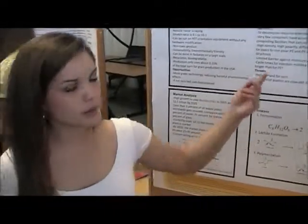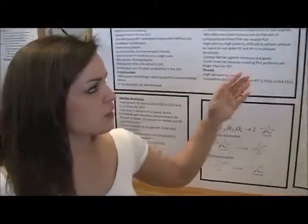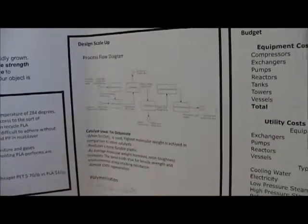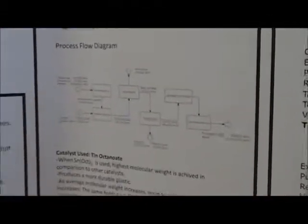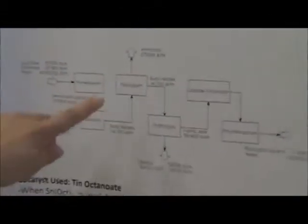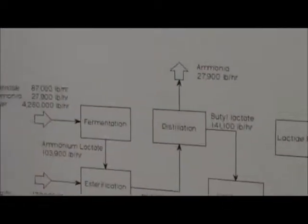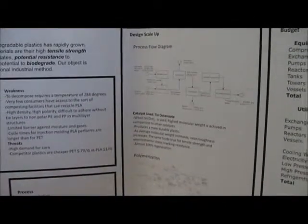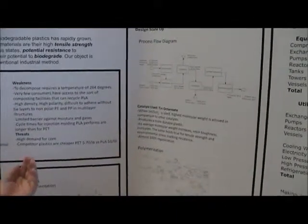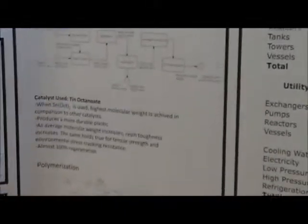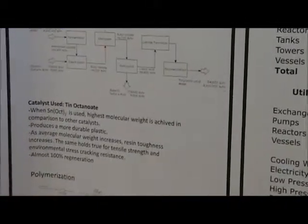In our process flow diagram, we also had some energy savings. We decided we were going to be reusing the ammonia that comes back into the fermenter and reusing other things like the butanol and the sulfuric acid. Even though it is an expensive process, by reusing all of these products in our facility, it will help save energy and cost.